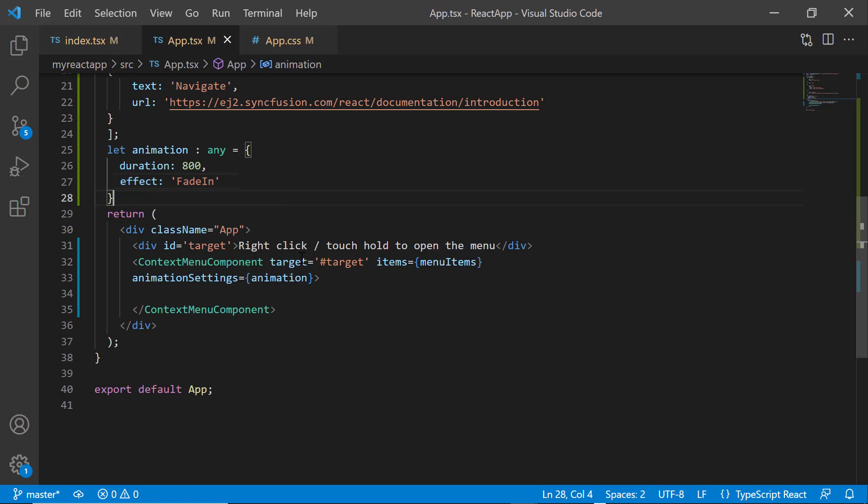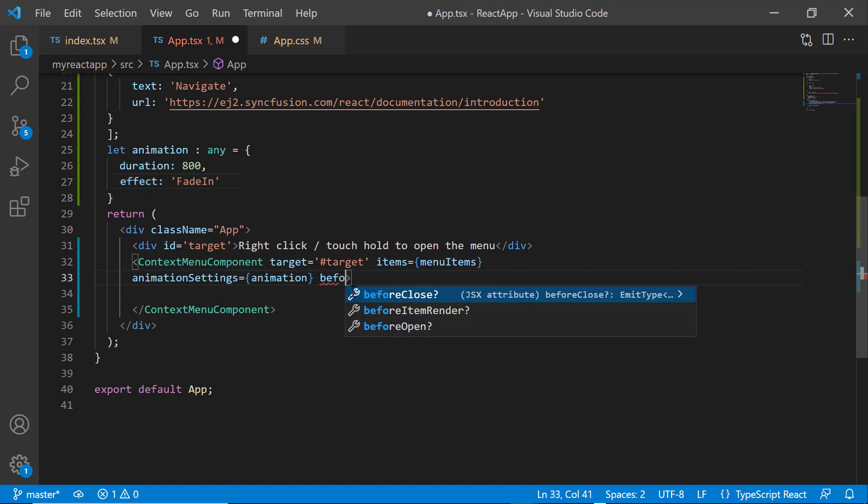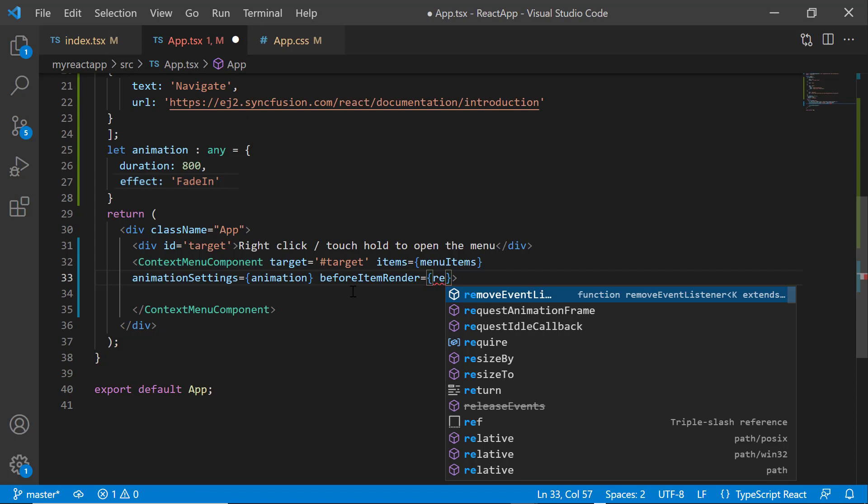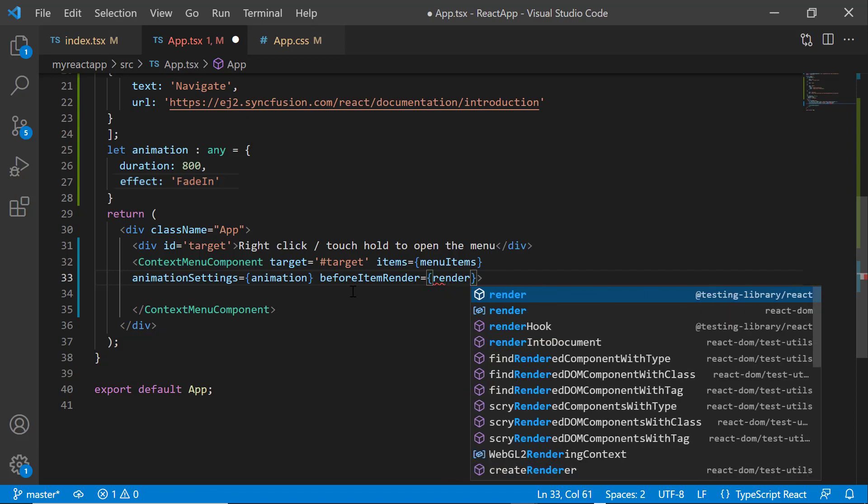Finally, I will show you how to customize the list items using the BeforeItemRender event. I add the BeforeItemRender event and assign the event handler render.